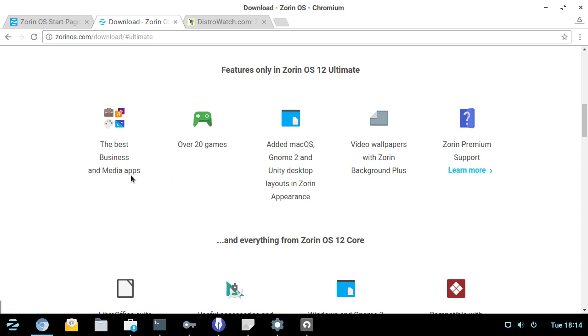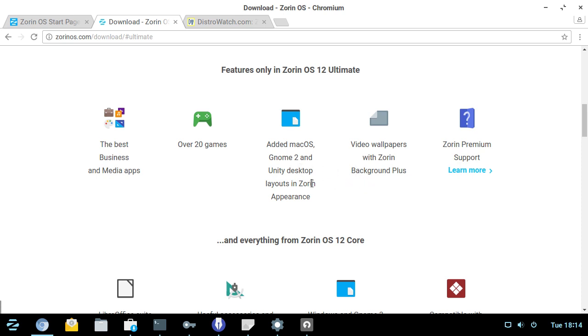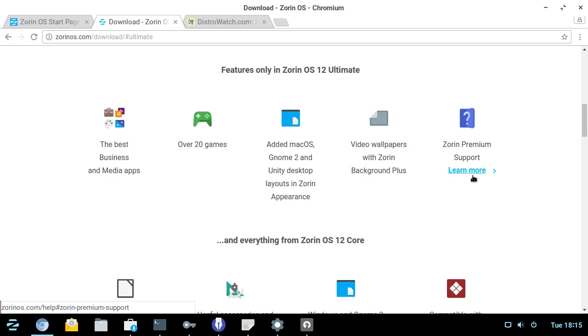The best business and media apps, over 20 games, added Mac OS, GNOME 2 and Unity desktop layouts in Zorin Appearance. Video wallpapers, Zorin Premium Support. So, it seems that support is really the crux of what your ultimate customer is going to really be driven to, to pay money for this product. And I think that more distributions could do that to a lot of great benefit is actually have a paid option. And that paid option comes with support because there are a lot of people who do just ditch Linux because they have had trouble finding, getting this one program to work and they've just quit out of frustration or anything like that. And, you know, these are people who are more than willing to pay for either the software or the support to get it running.